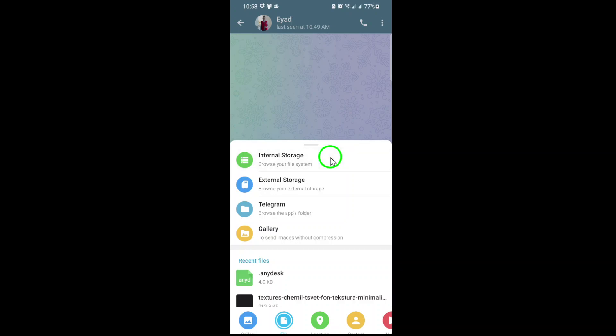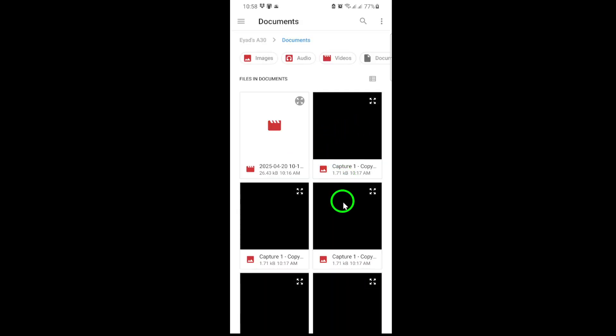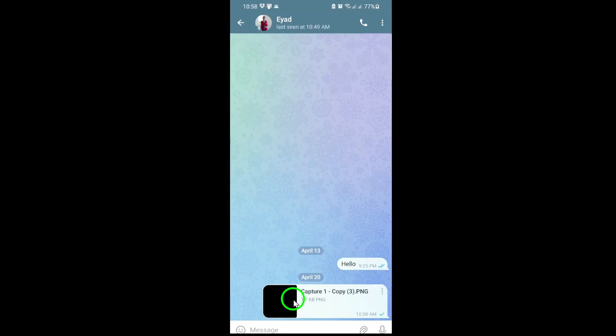You can pick Internal Storage if you know exactly where the image is saved, or simply tap Gallery to browse your photos. Find and select the photo you want to send. With your photo selected, tap the Send button. Telegram will now send your image as a file, preserving its original quality and resolution. The recipient will receive the photo exactly as you have it — no blurry details, no reduced colors.